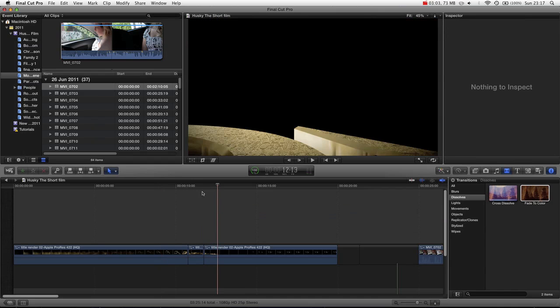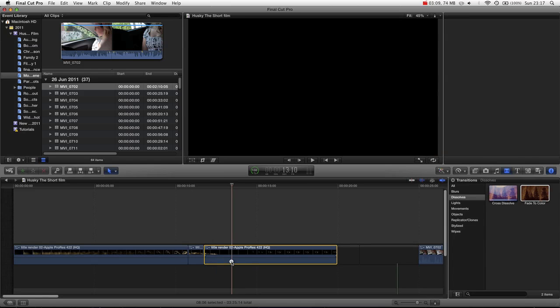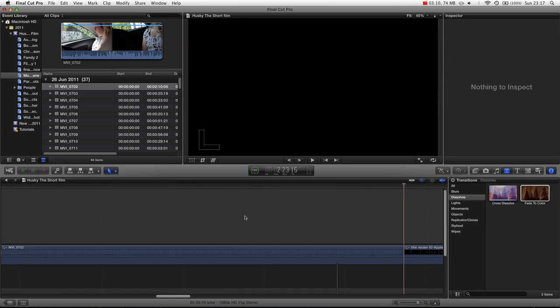So very quickly, we can cut media, and we can also just select media using the I and O keys.